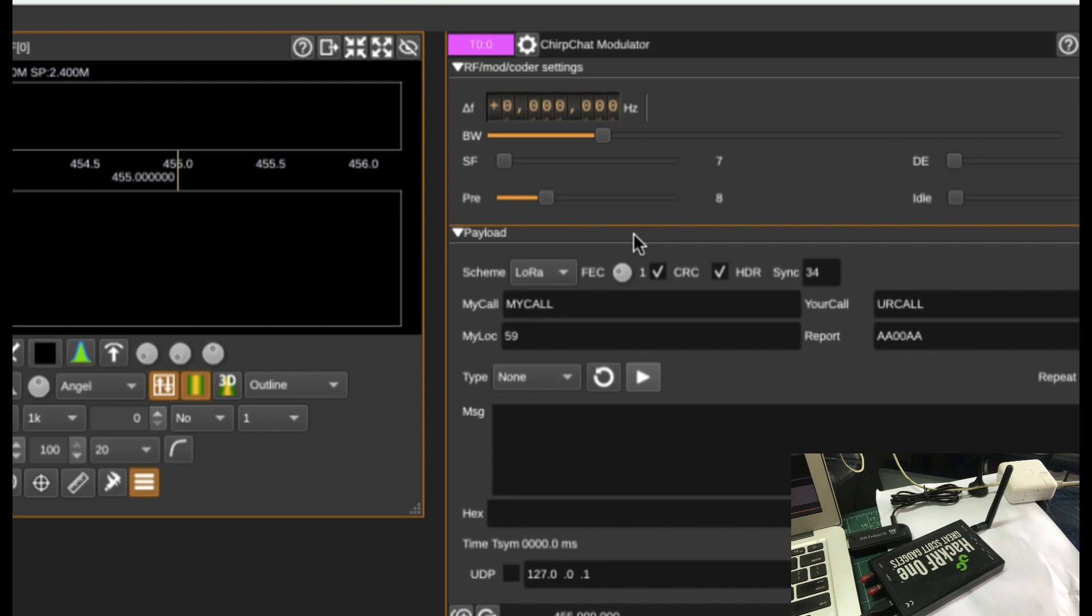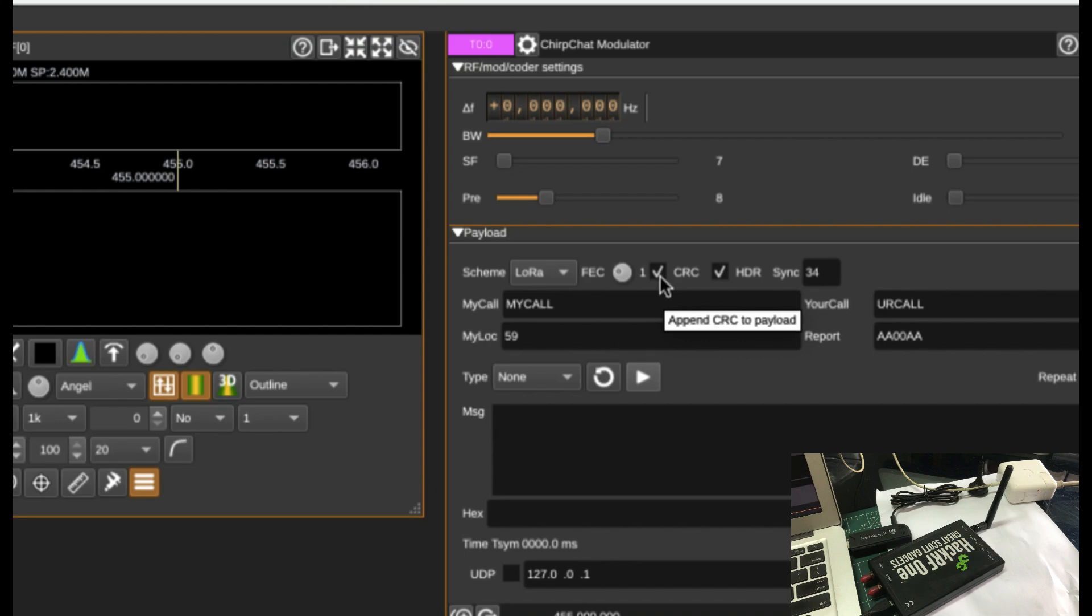There are certain parameters that you can also change. Like for example, FEC. FEC is available in terms of Hamming code. So it's 4, 5, 4, 6, 4, 7. It also includes CRC, cyclic redundancy check.